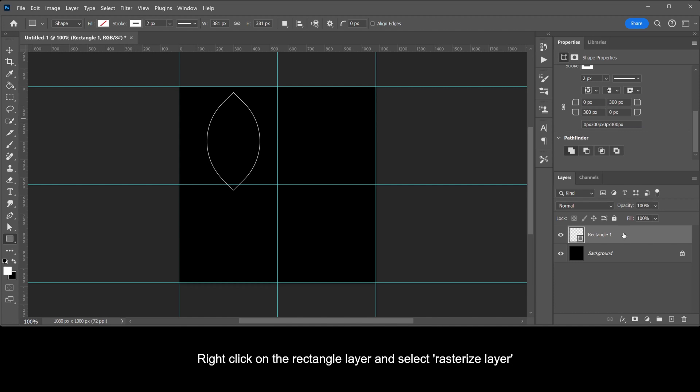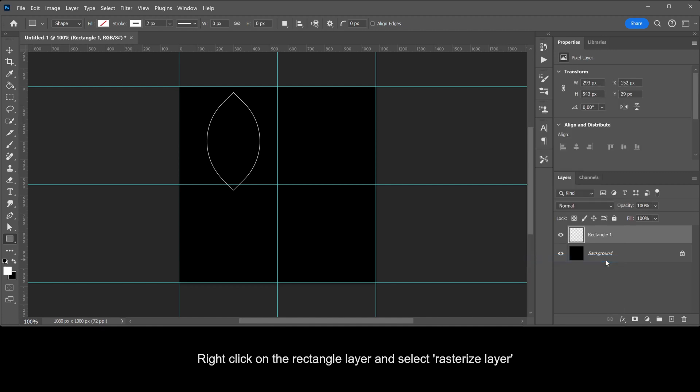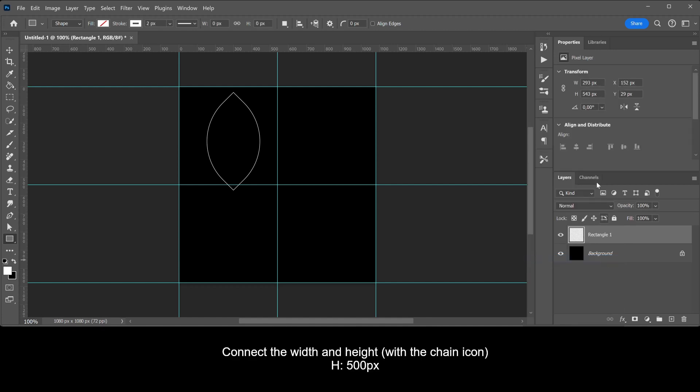Right click on the rectangle layer and select Rasterize Layer. Connect the width and height with the chain icon. Make the height 500 pixels.